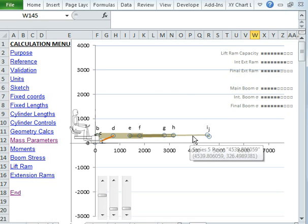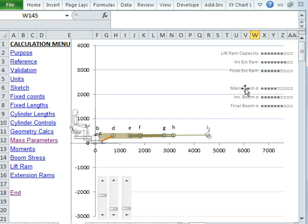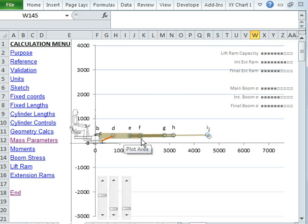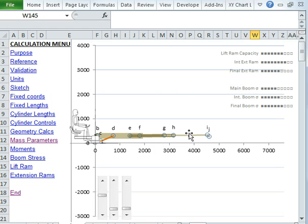And I'm also keeping a check on some stresses as well. Stresses in the main boom, stresses in the intermediate boom, and stresses in the final boom.